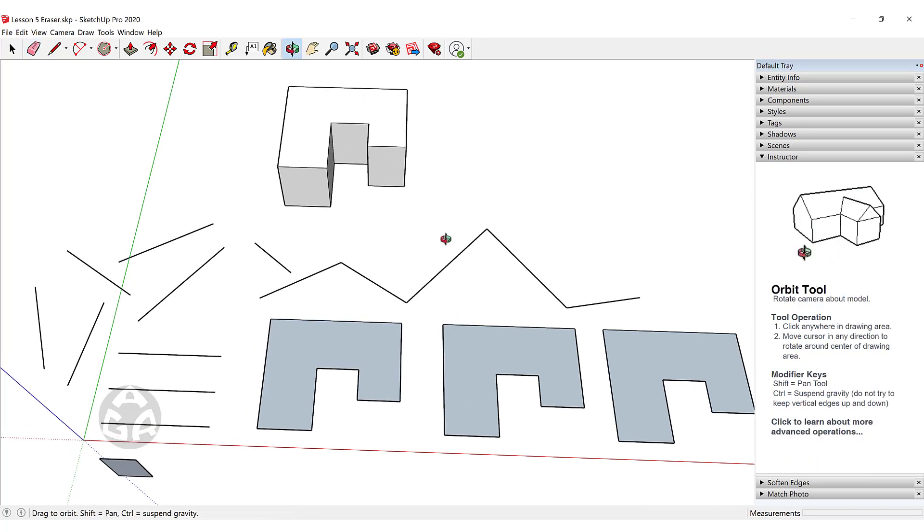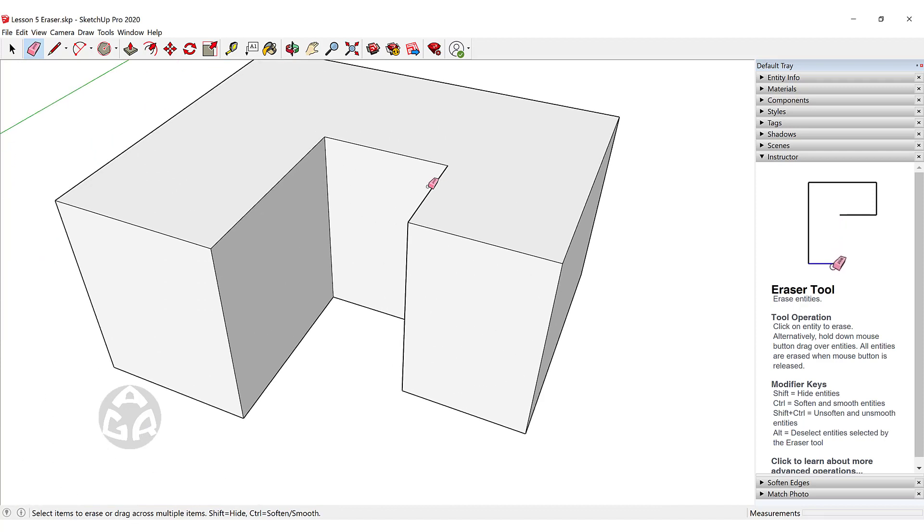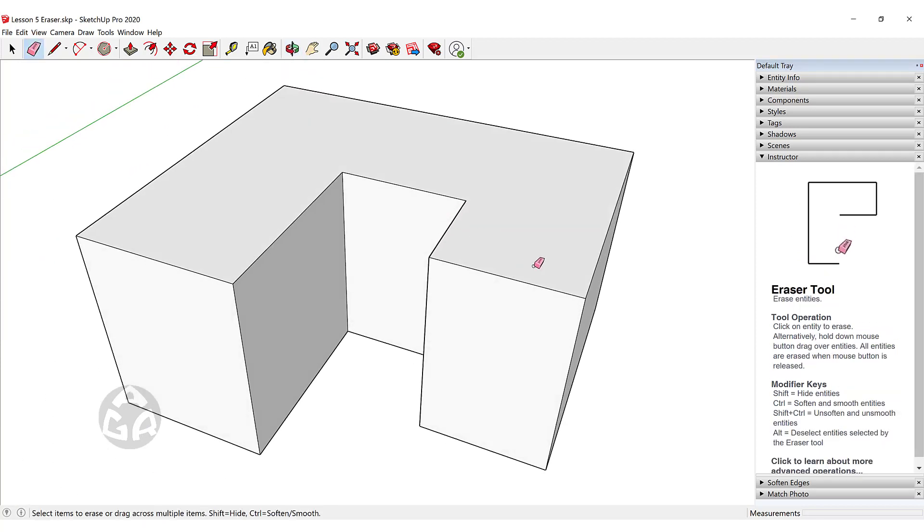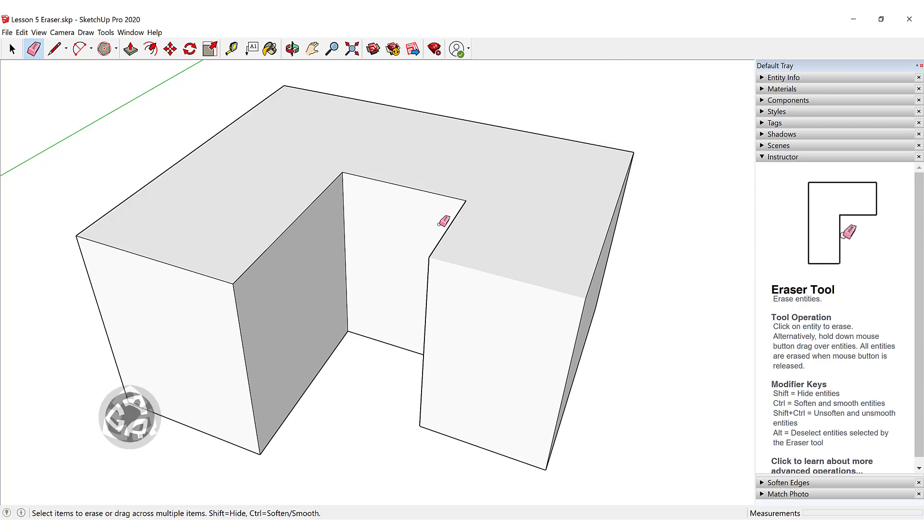There are other options we can use with the eraser tool. If we want to hide a line, we can hold Shift and click on a line, and this will hide it.